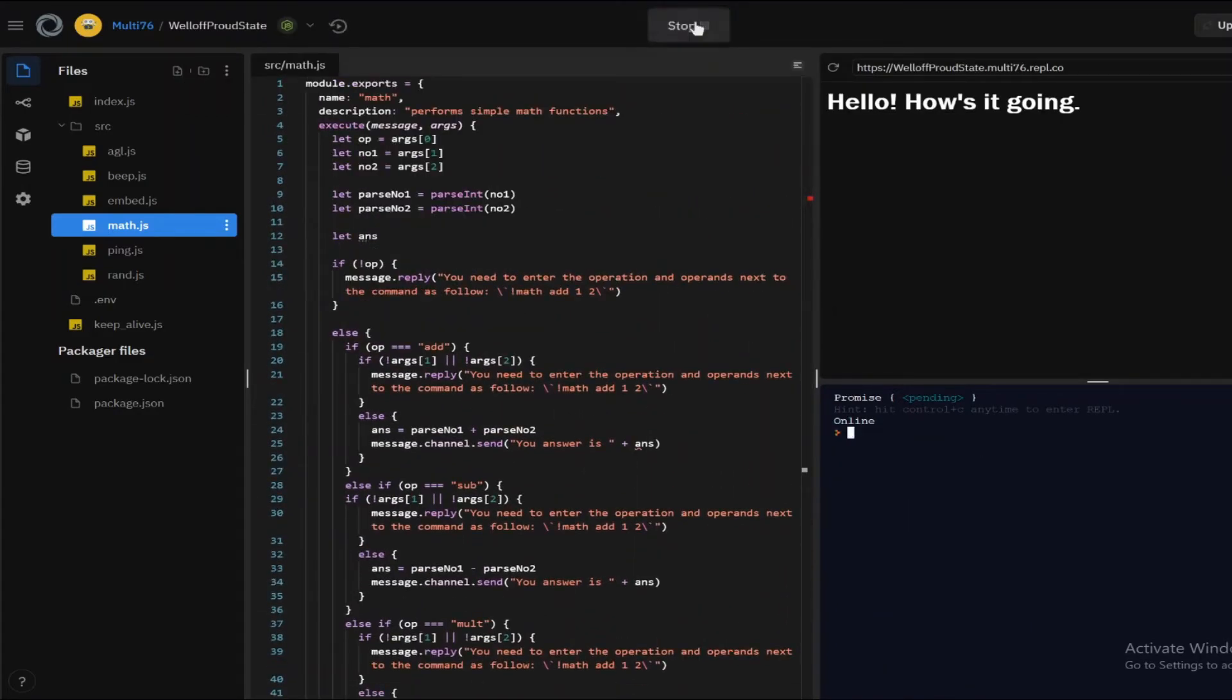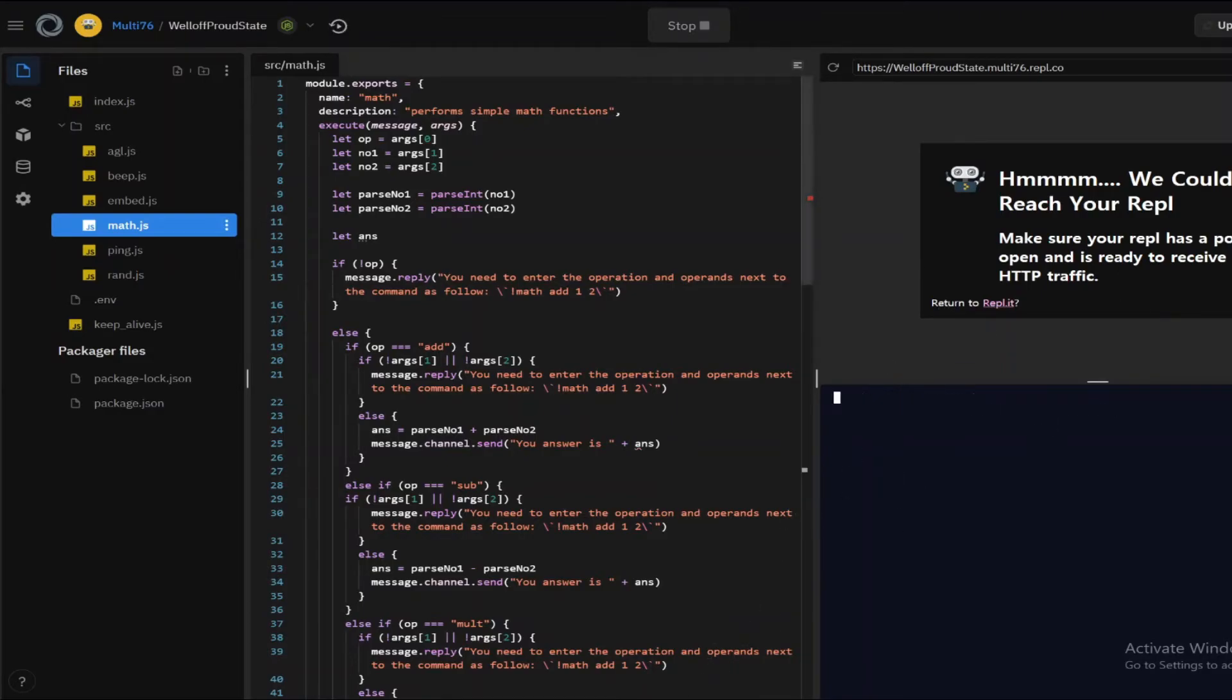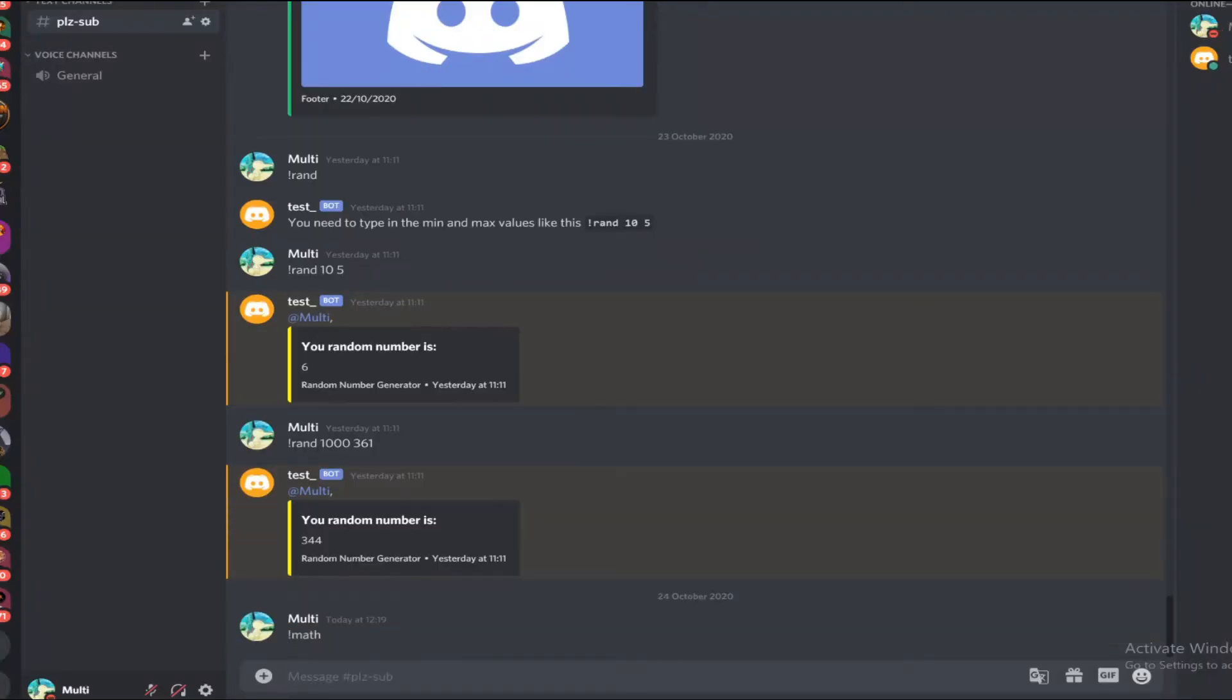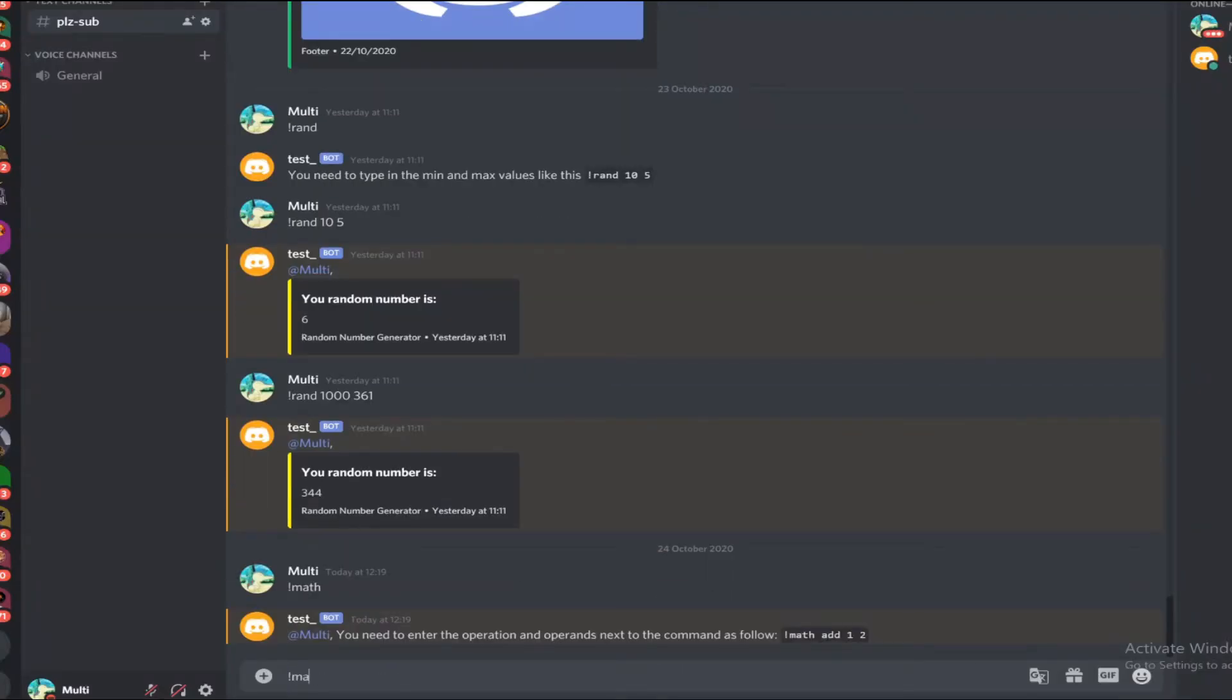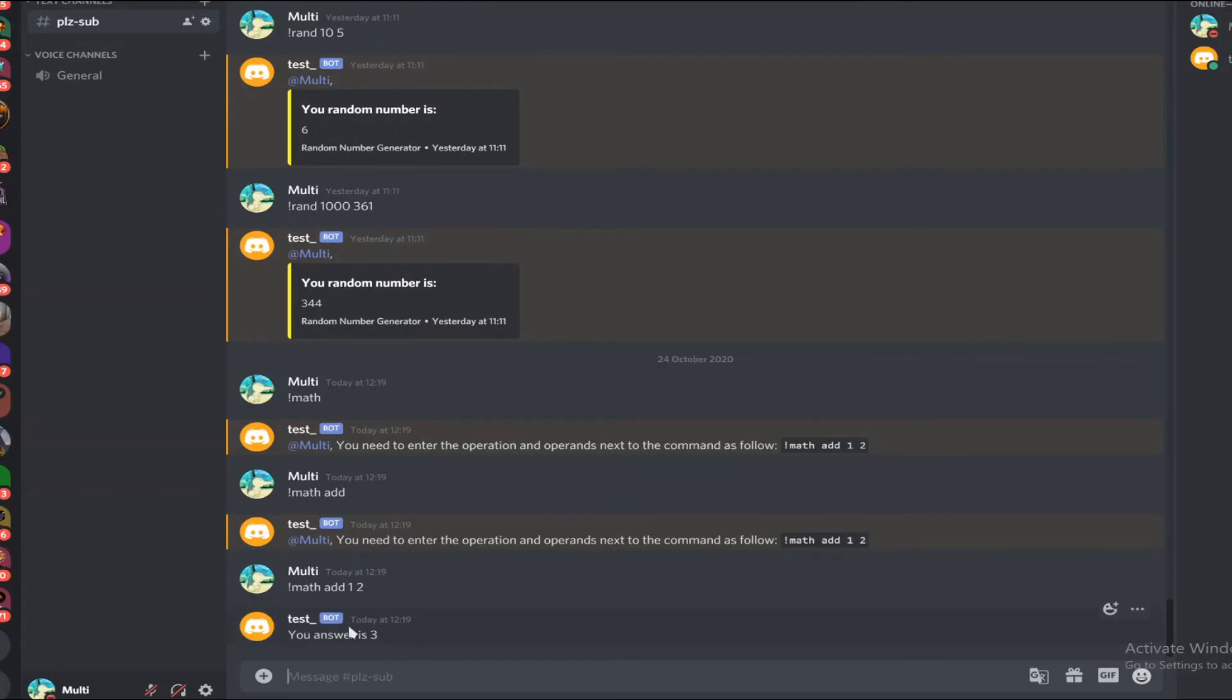I think I'm going to be testing it out now so let's run the program. And did it, okay, there we go. So let me type in math. Of course, it doesn't work math add and that also doesn't work. So let's type in math add 1 2 and your answer is 3. So that works.